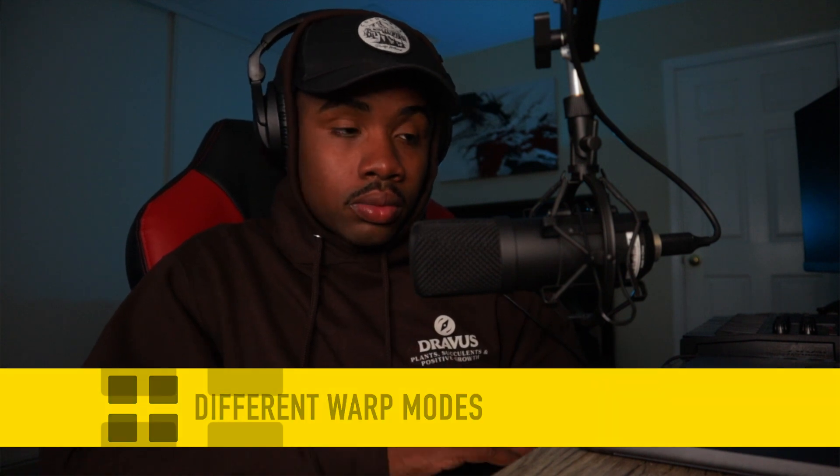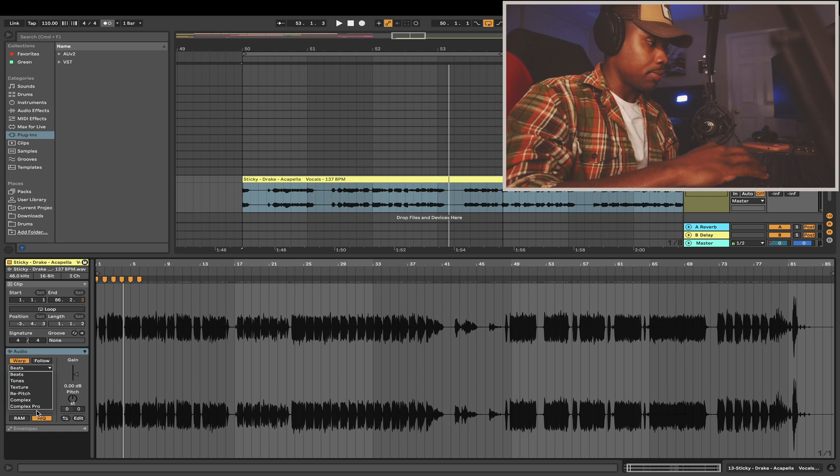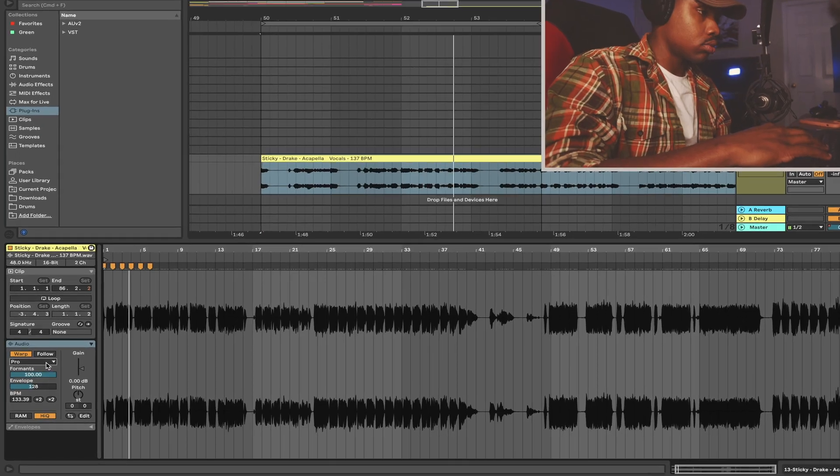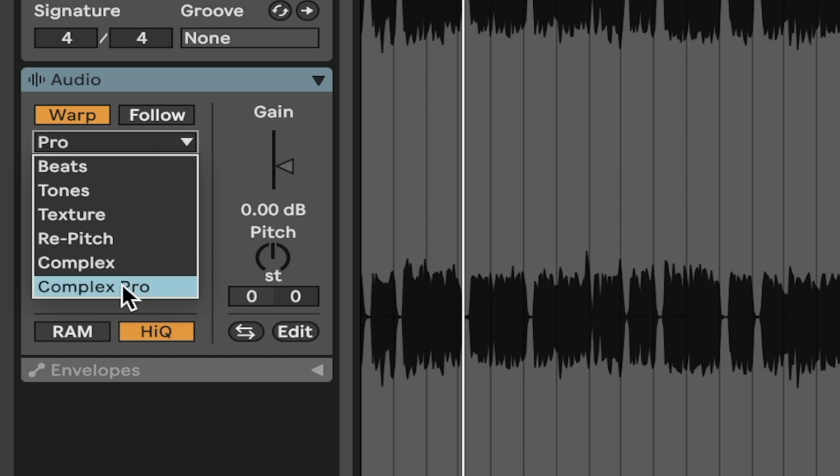On Ableton Simpler, a key pro is the different warp modes. Whenever you're warping or manipulating the timing of a wave or MP3 file, it affects how the sample sounds, and a lot of the time it's obvious and doesn't sound great. But thankfully Ableton has different warp modes — Beats, Repitch, Complex, Complex Pro — which enhance the sample to sound as clear as possible or repitch it based on how far you stretch or compress it. Having different warp modes is definitely a big advantage.